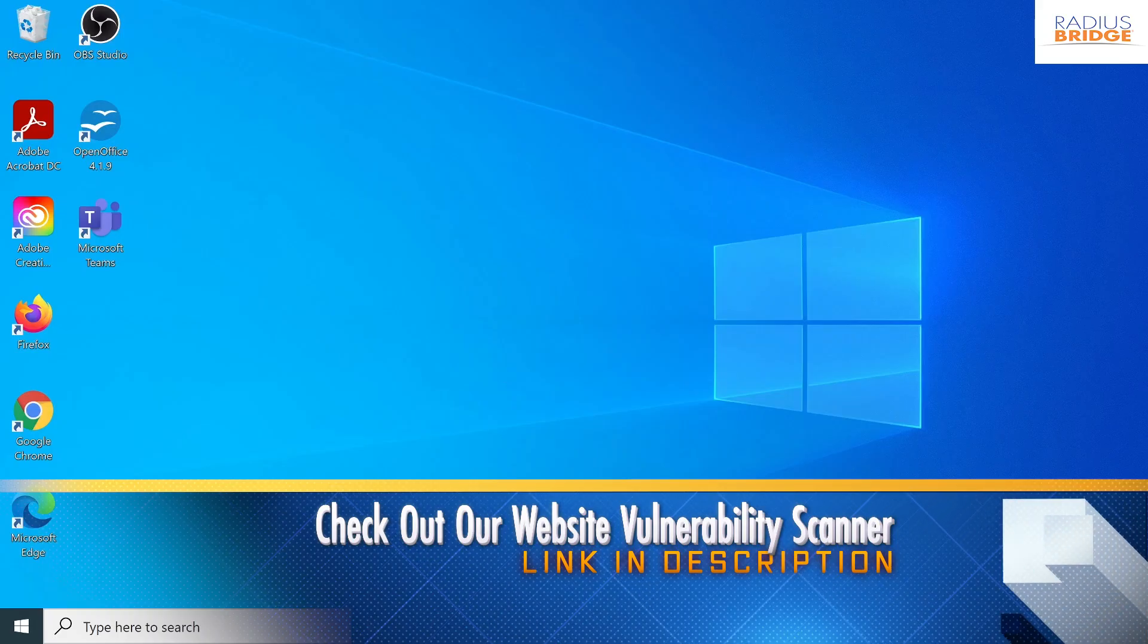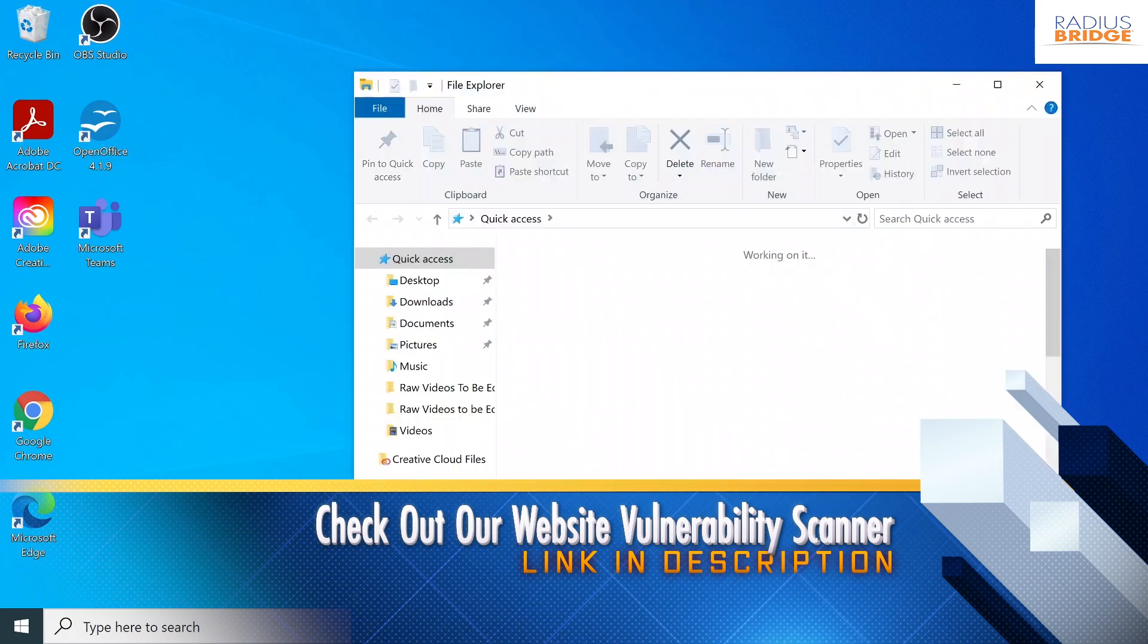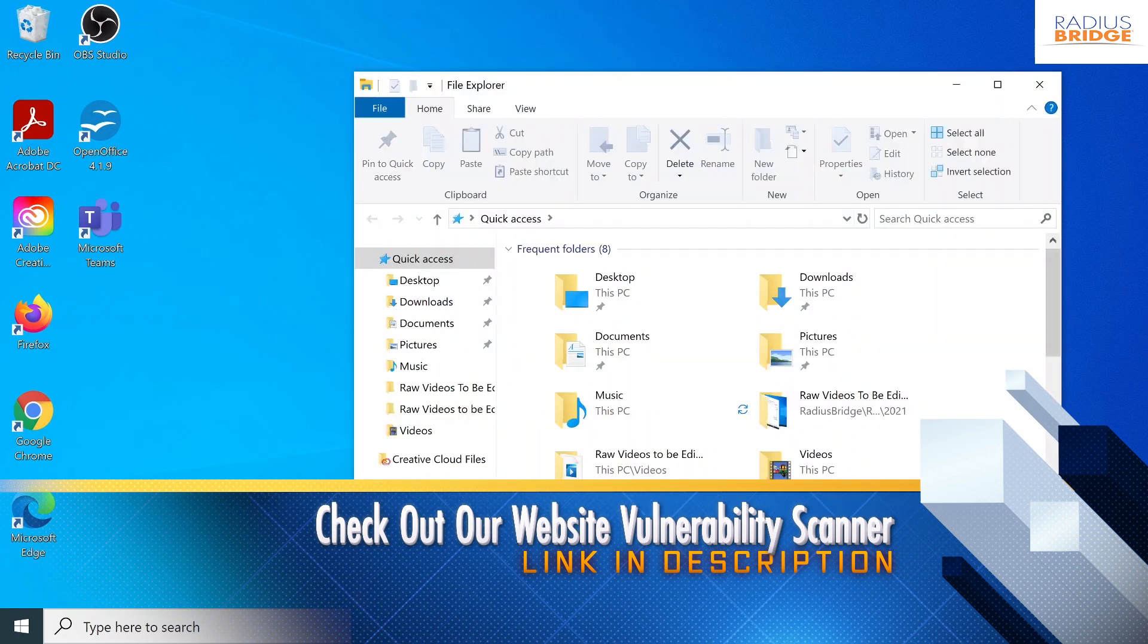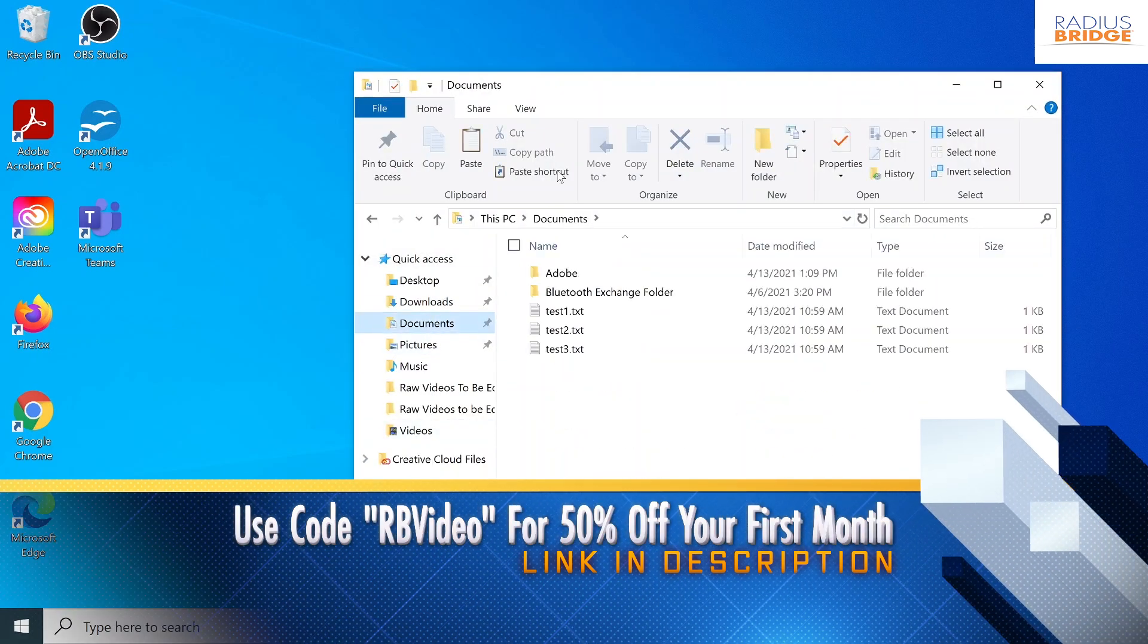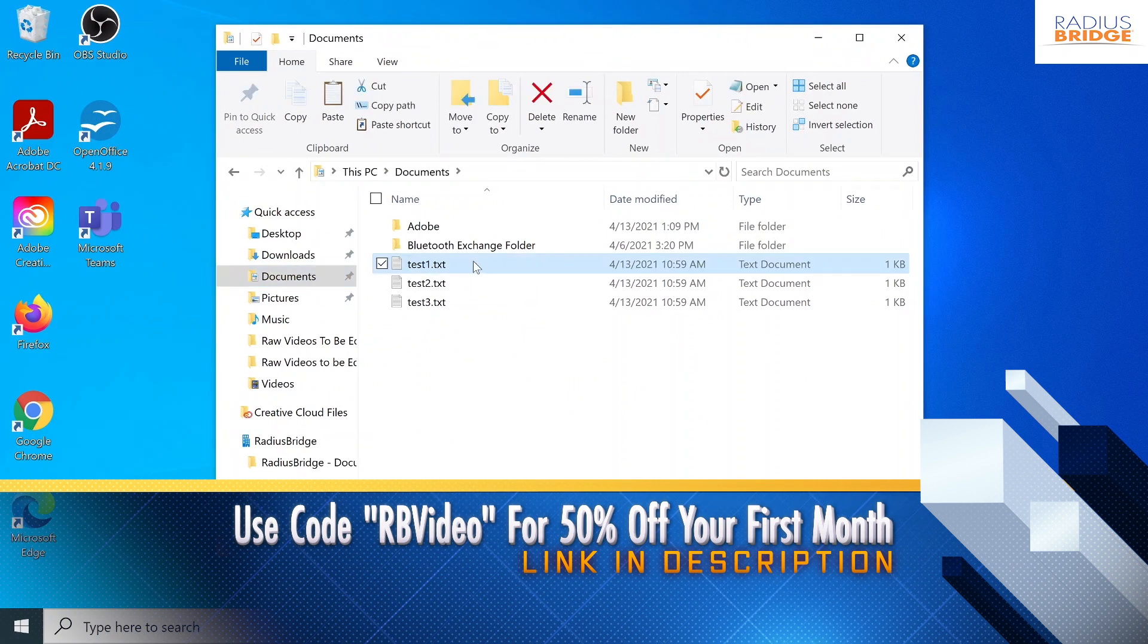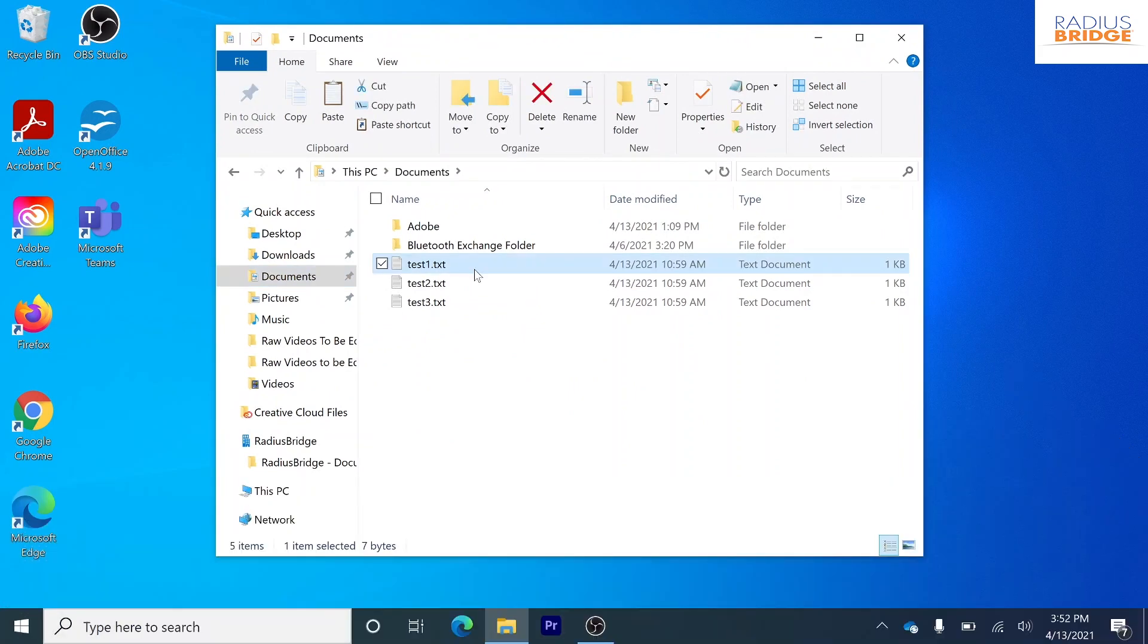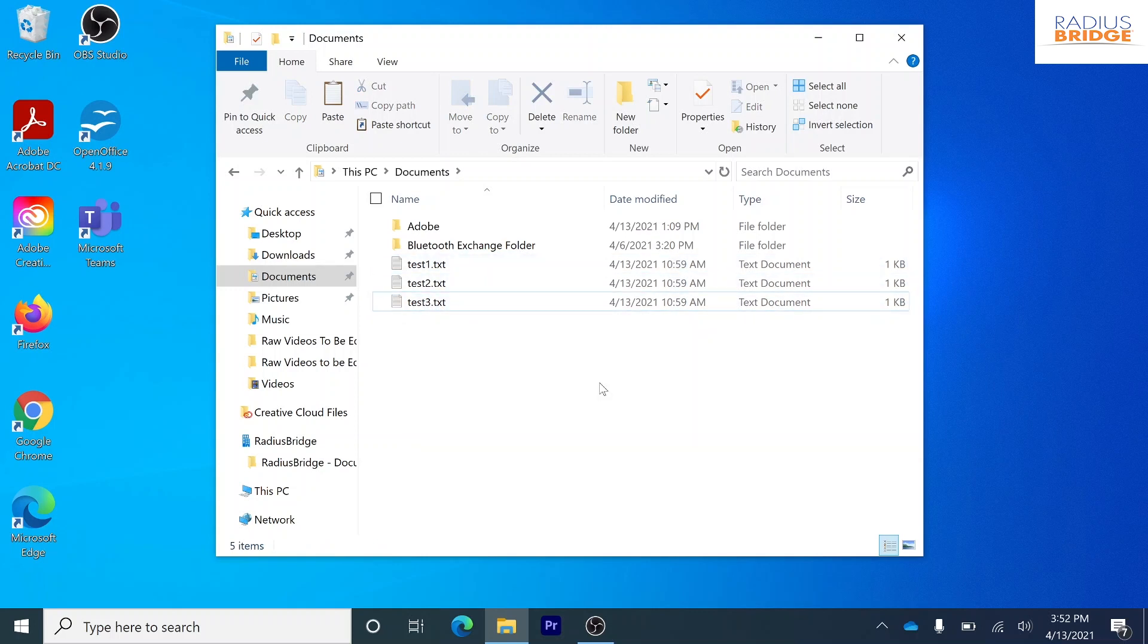So first I'm going to go into this file folder right here. I went ahead and created some text documents just to show you guys. So right here we have three documents and let's say these files were way too large to send and we wanted to send these in one file. So let's go ahead and create a zip file.